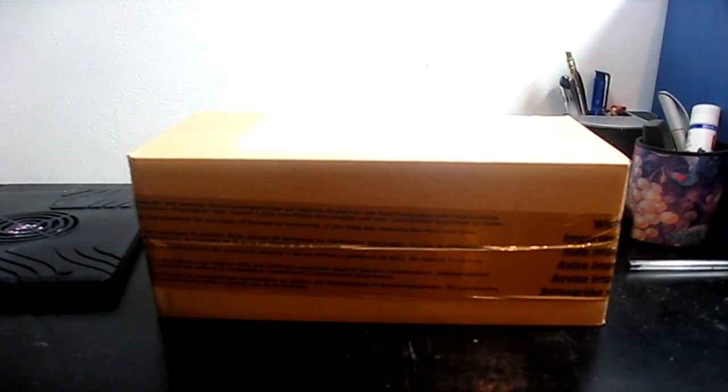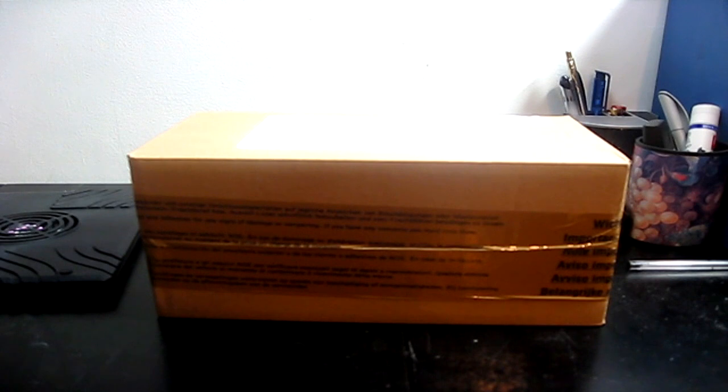Hello everyone, welcome back to another generic unboxing video on the internet, which always happen all the time.